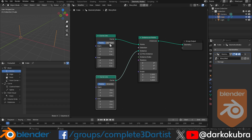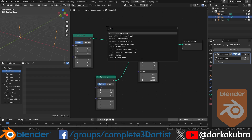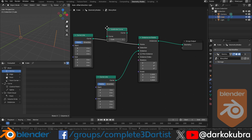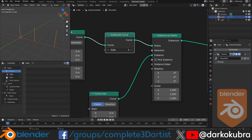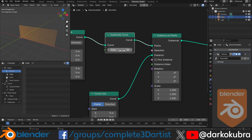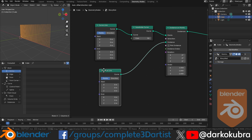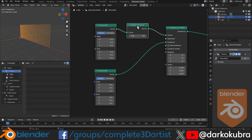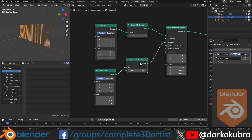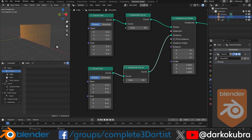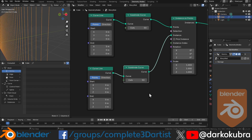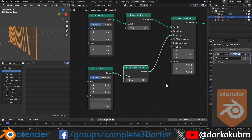Let's add more points using a subdivide curve node. Increase the number of cuts — I'm going with 50, which gives a decent number of different lines. We'll also apply a subdivide curve on the upright line. In this case it gives us the smooth geometry we need for a really smooth curve on each upright. I'll go with a value of 150 here so it's really, really smooth.